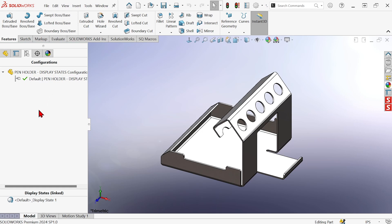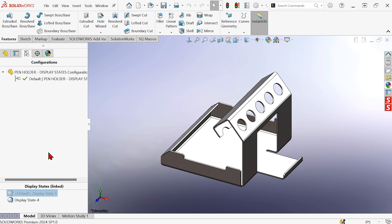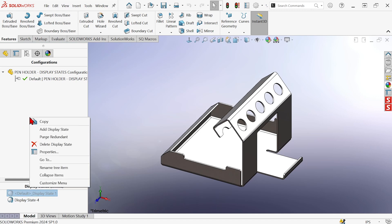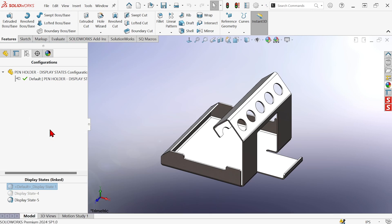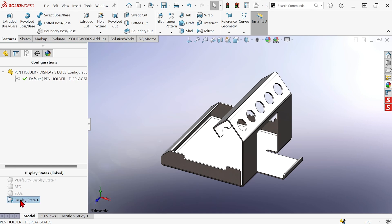So I'm going to create some new display states. I'll right-click on this existing display state and hit 'Add Display State' from the context menu. I can also right-click just in the panel itself and hit 'Add Display State.' I'll do that a couple more times. Now let's rename these — we'll have red, blue, and gold.